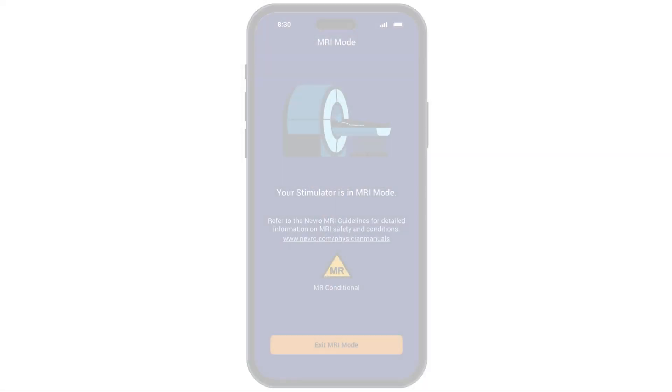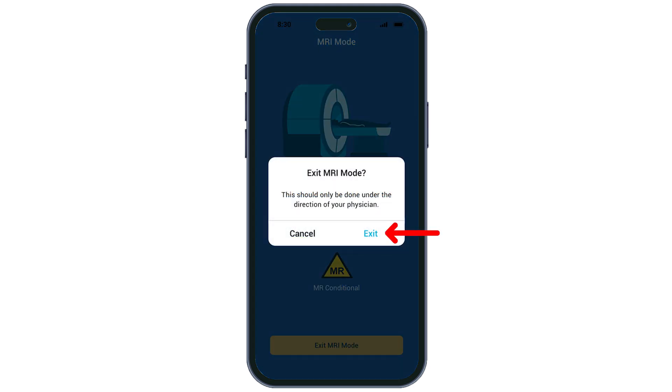Once your MRI is complete, you will be able to exit MRI mode. To do so, tap the exit MRI mode icon on the bottom of the screen. You will then be prompted to tap exit.